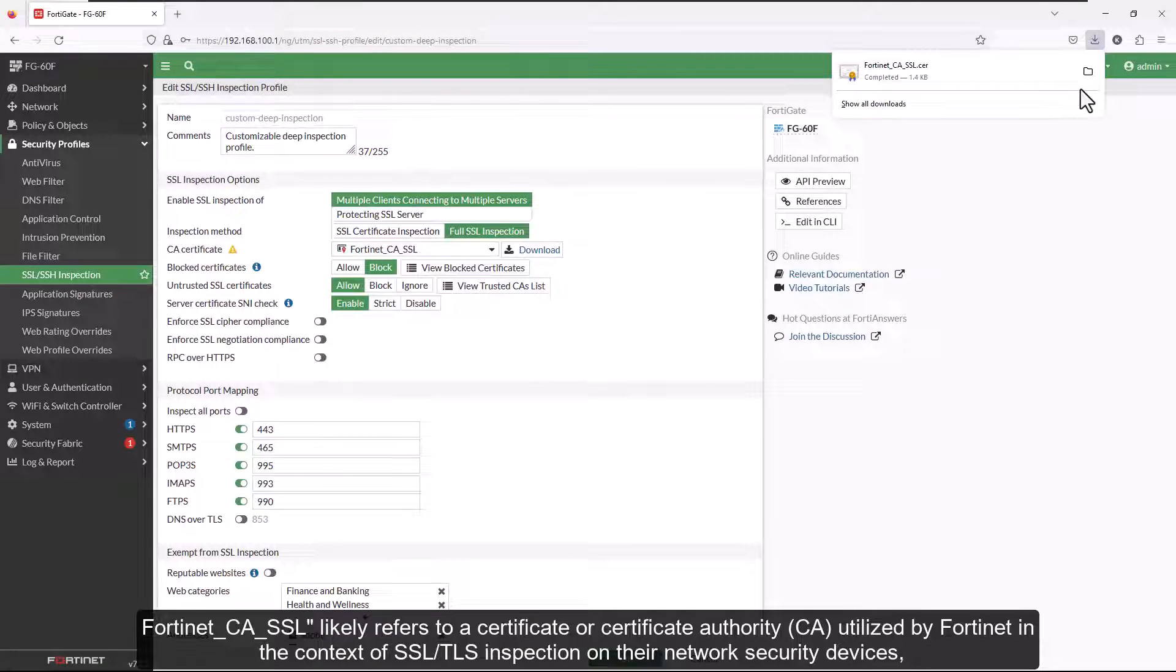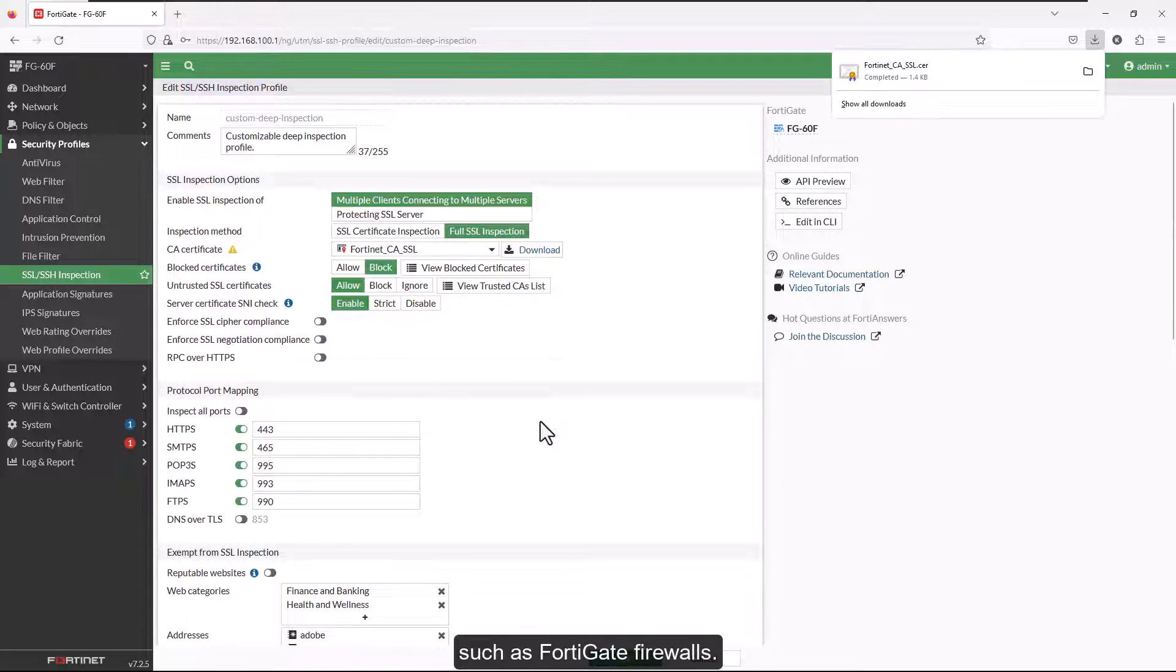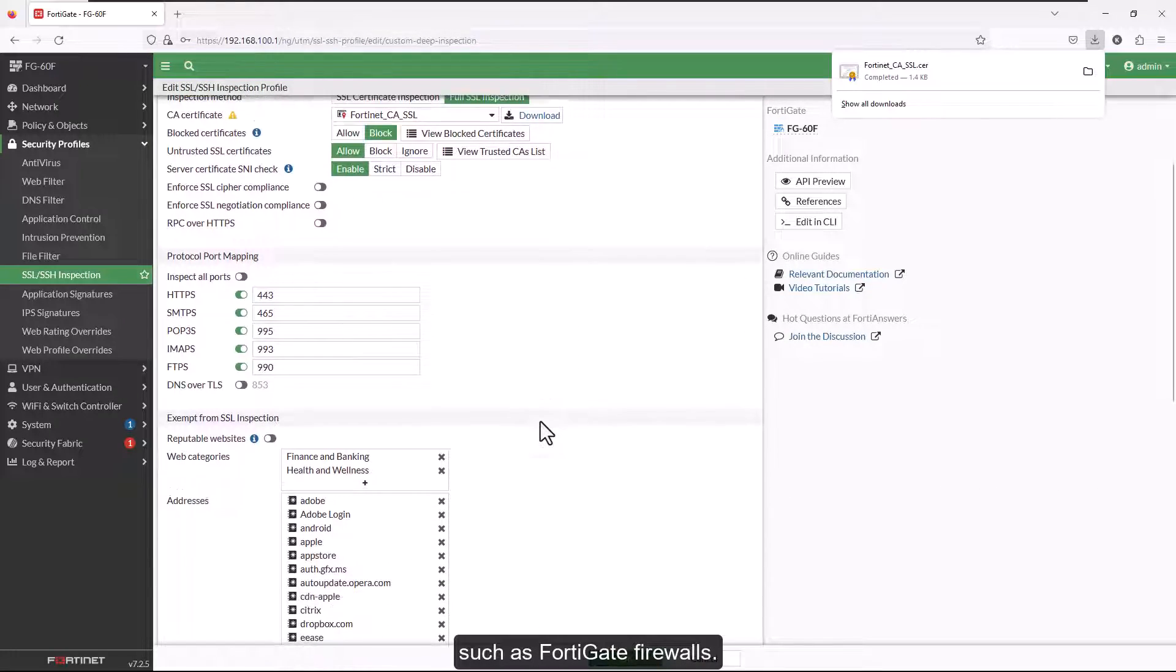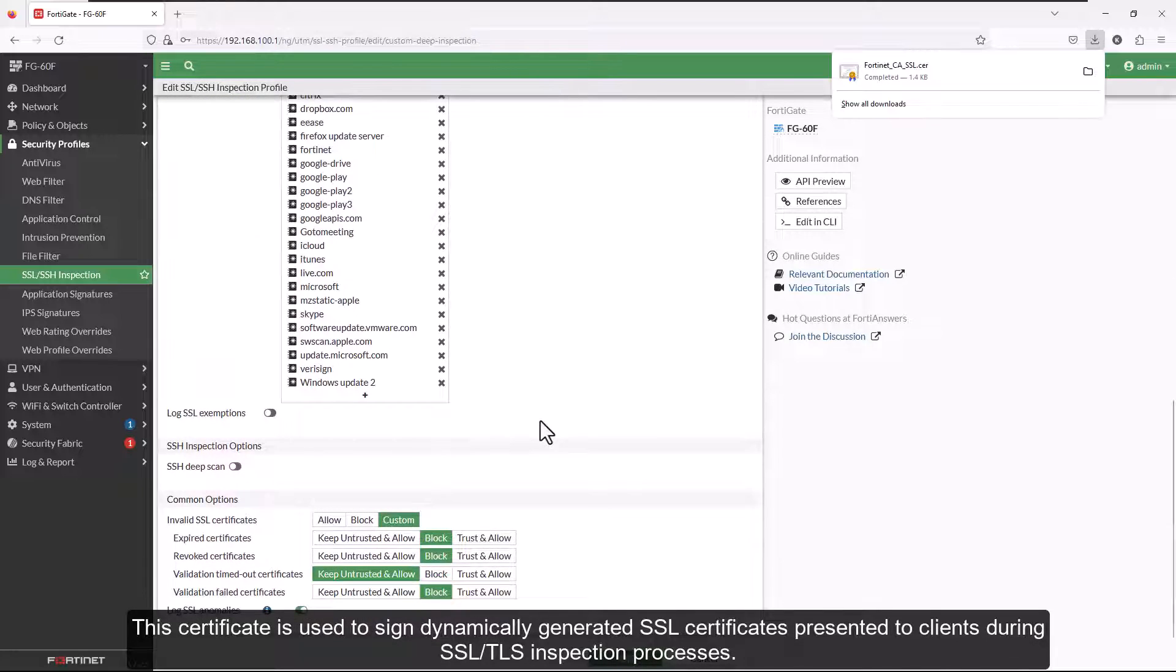Fortinet-CA-SSL likely refers to a certificate or certificate authority utilized by Fortinet in the context of SSL or TLS inspection on their network security devices, such as FortiGate firewalls. This certificate is used to sign dynamically generated SSL certificates presented to clients during SSL-TLS inspection processes.